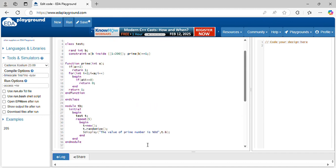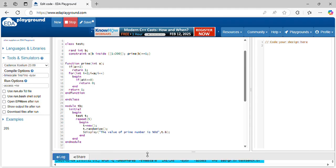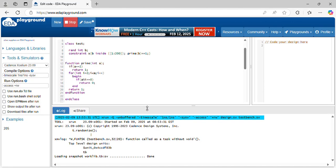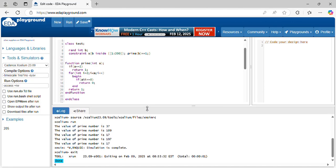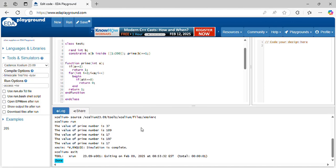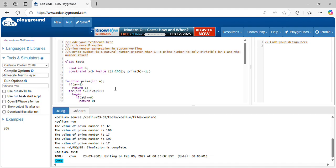Let's run this code. Here you can see what is the output we are getting. 37 is the prime number, 109 is the prime number, 17, and 197, 17. Other prime numbers are there.